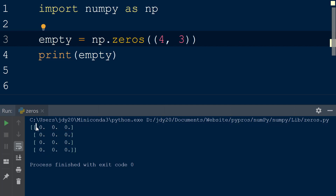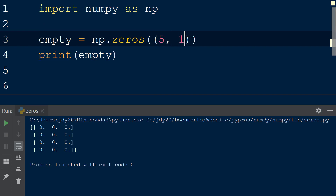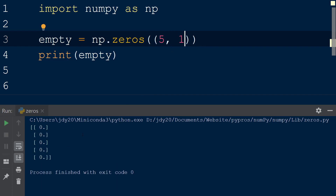If we wanted to create an array with only one column but multiple rows, we will pass a tuple in the first argument with the integer 5 representing the number of rows and 1 representing the number of columns, separated by a comma.